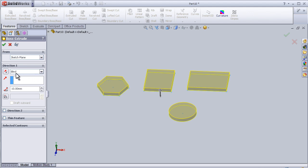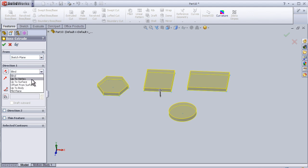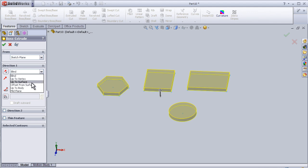Here we have blind, up to vertex, up to surface. Of course, we don't have any vertex right now or surface, but we are going to use them in more advanced tutorials.